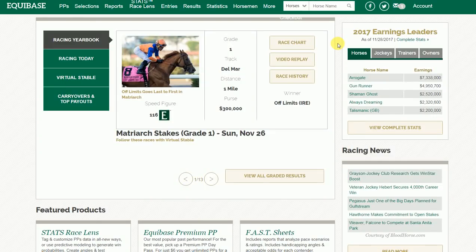Today we're going to explore a new feature at EchoBase.com — the Compare feature — allowing you to compare statistics among horses, owners, trainers, and jockeys.